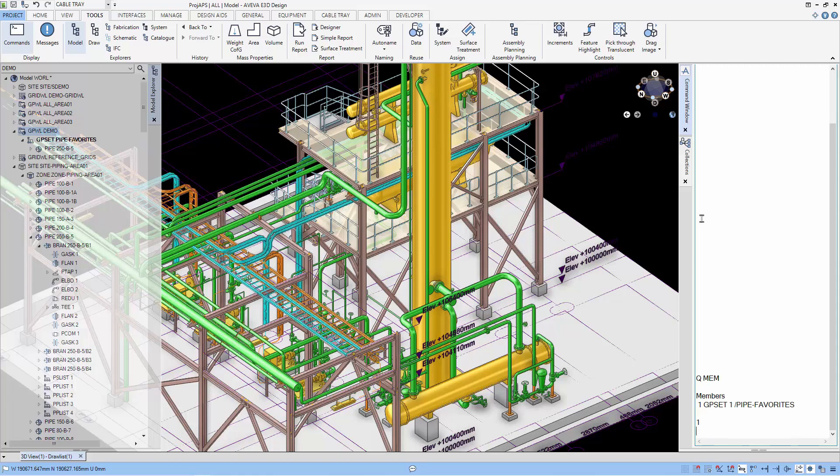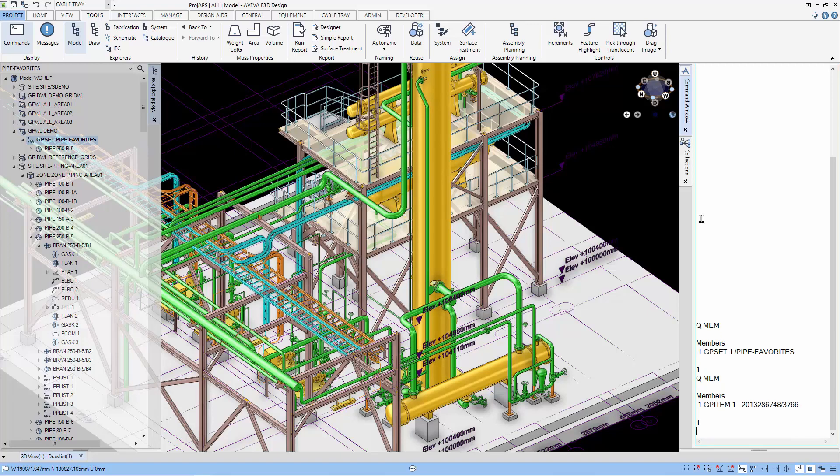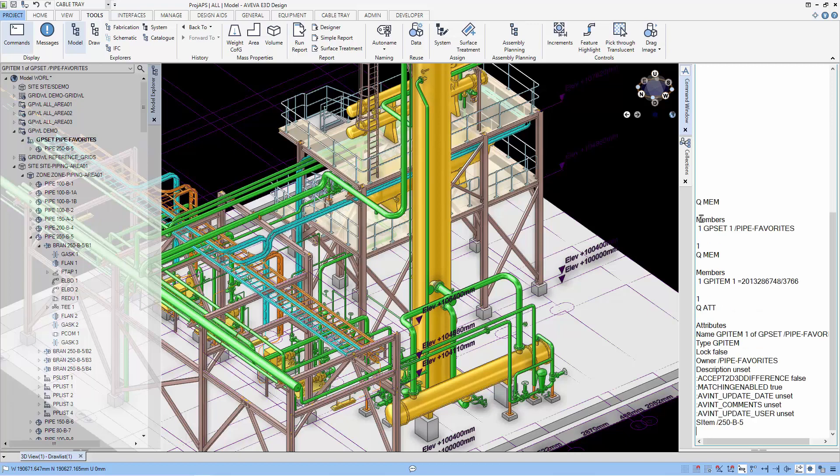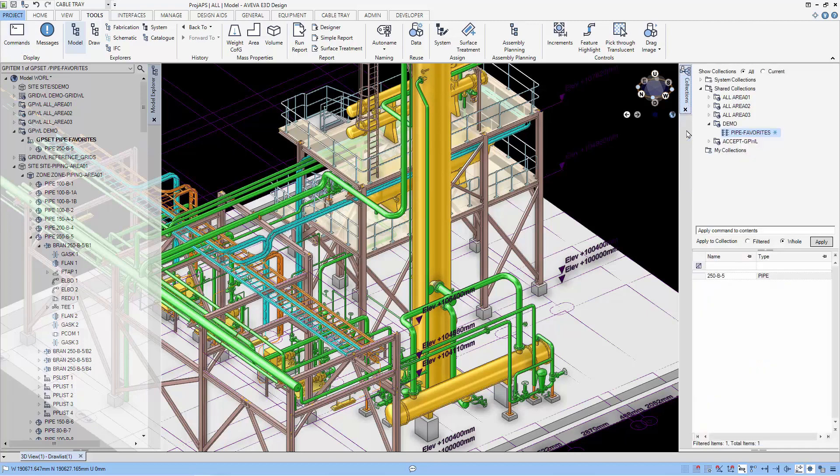Going into the group set, you can see that under the group set, there is a group item and not the pipe. And if you queue attributes of the group item, you can see there's an S item which actually relates the pipe to the group item. Just briefly show you how group world, group set, and group item works.